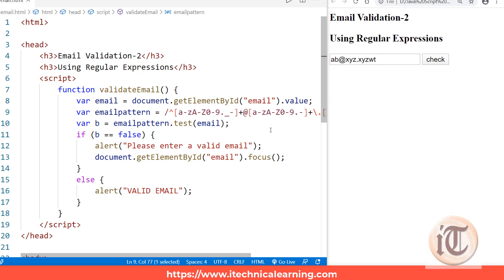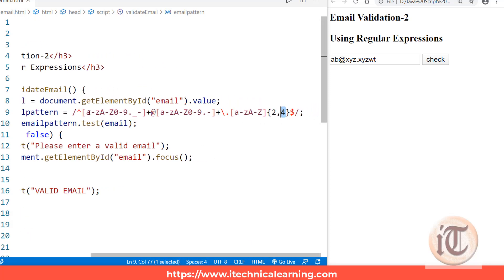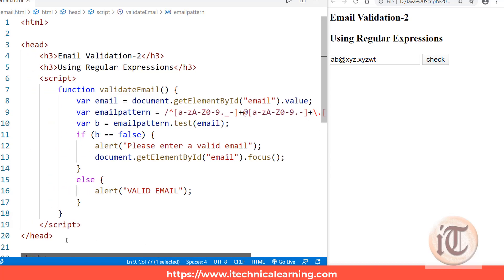So you can see — with the help of regular expressions we can very easily validate our emails. We have explained this pattern in a very easy way. If you still have any doubts, you may ask in our comment section — your comments are always welcome. If you found the email validation topic clear, please give us a like, share our video, and subscribe to our channel. Thank you so much.